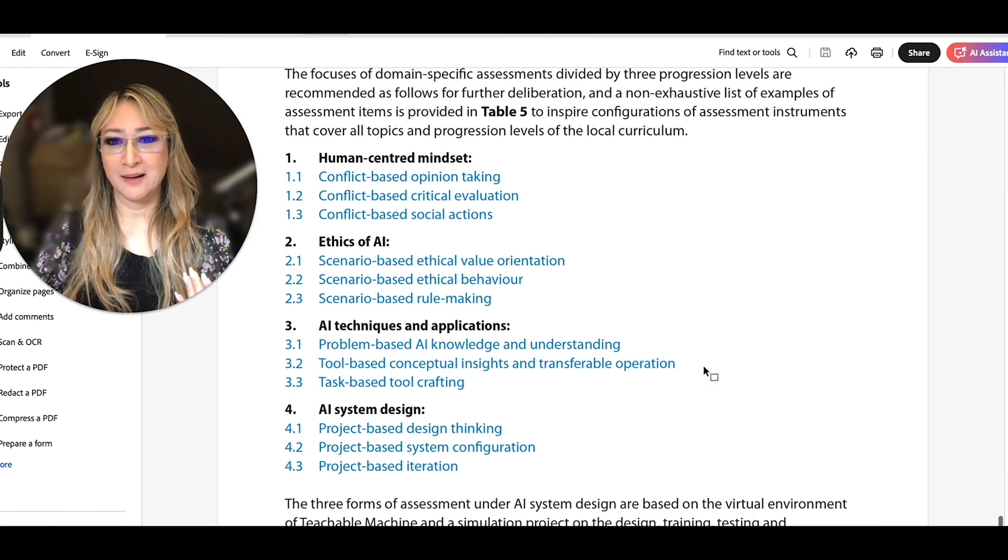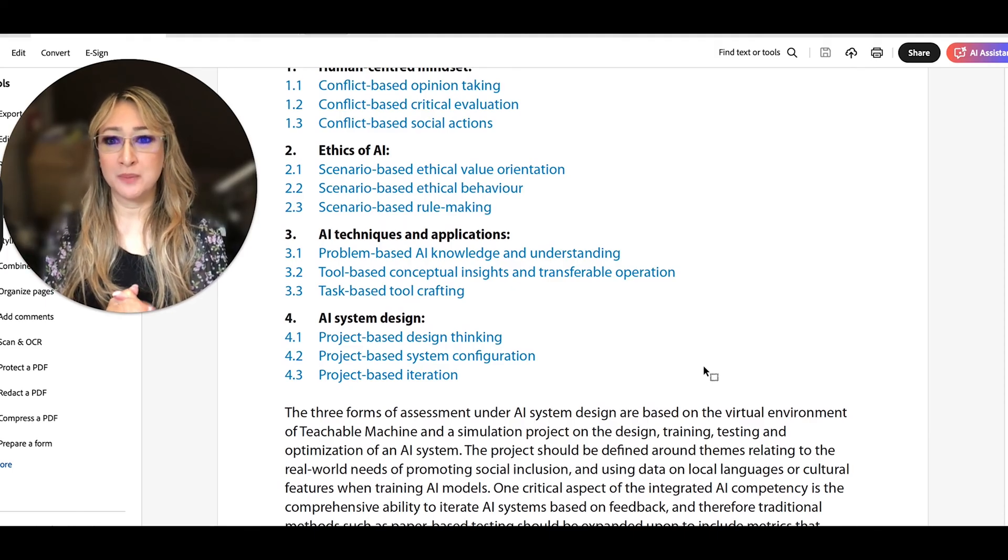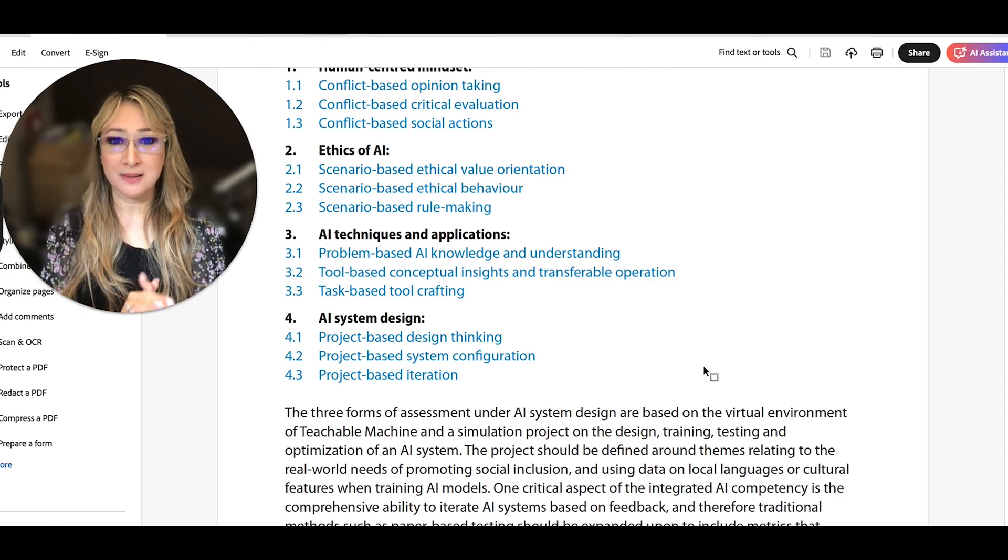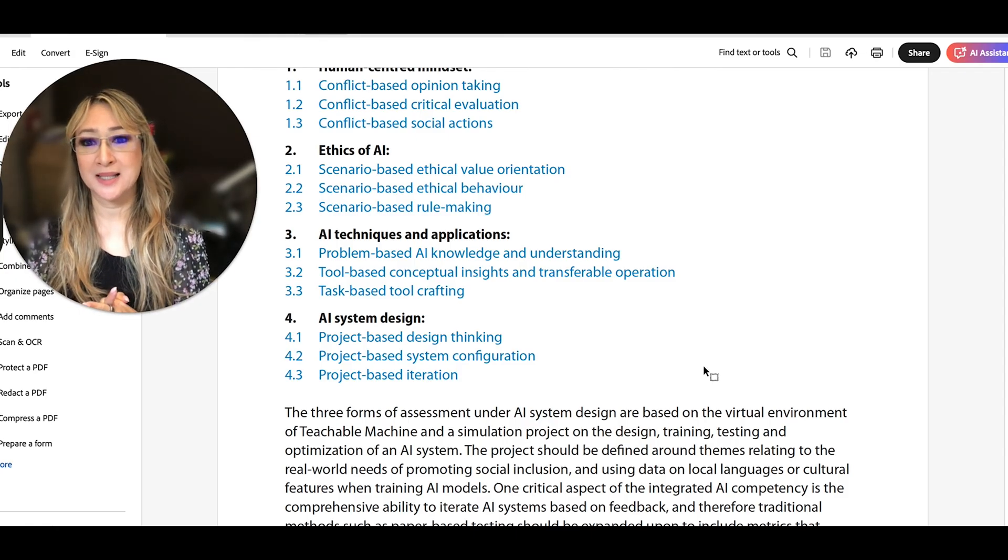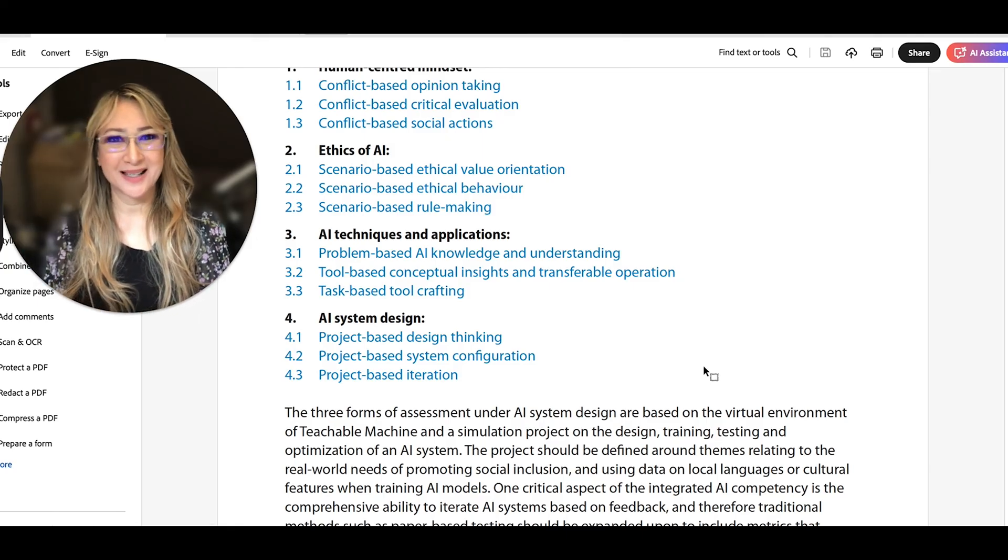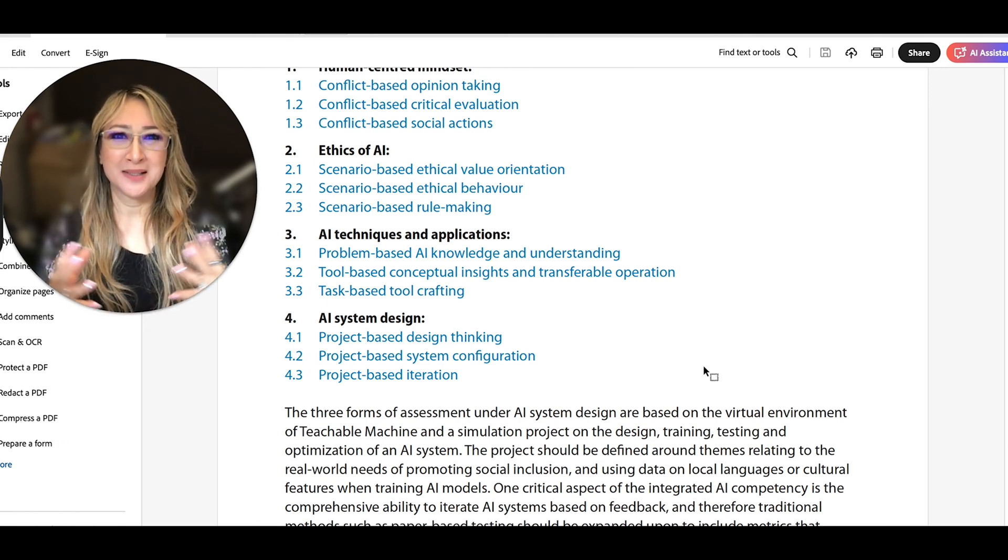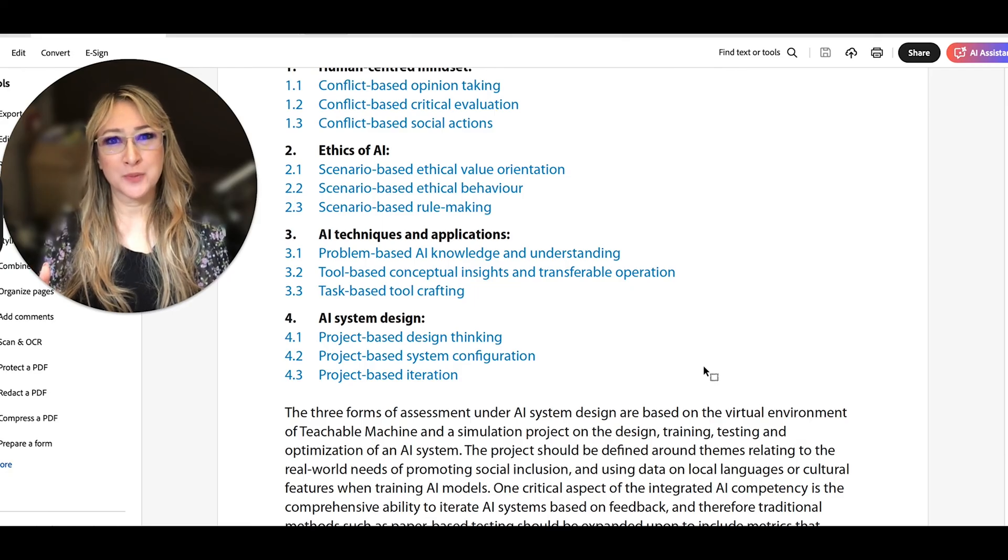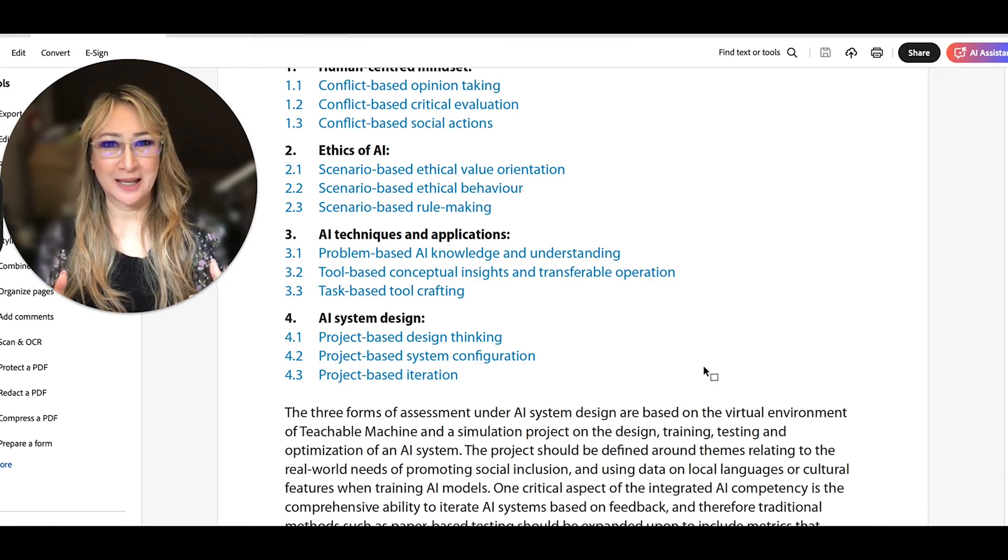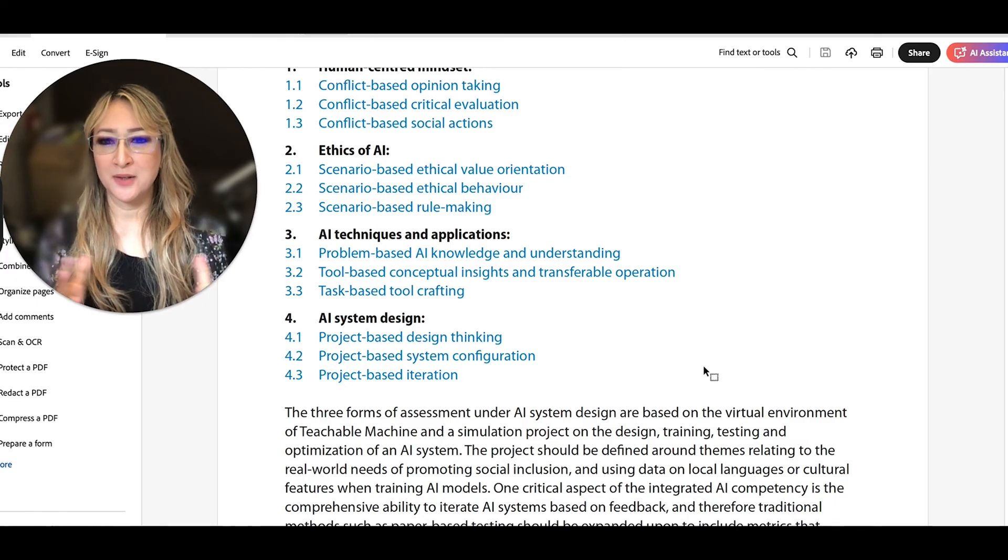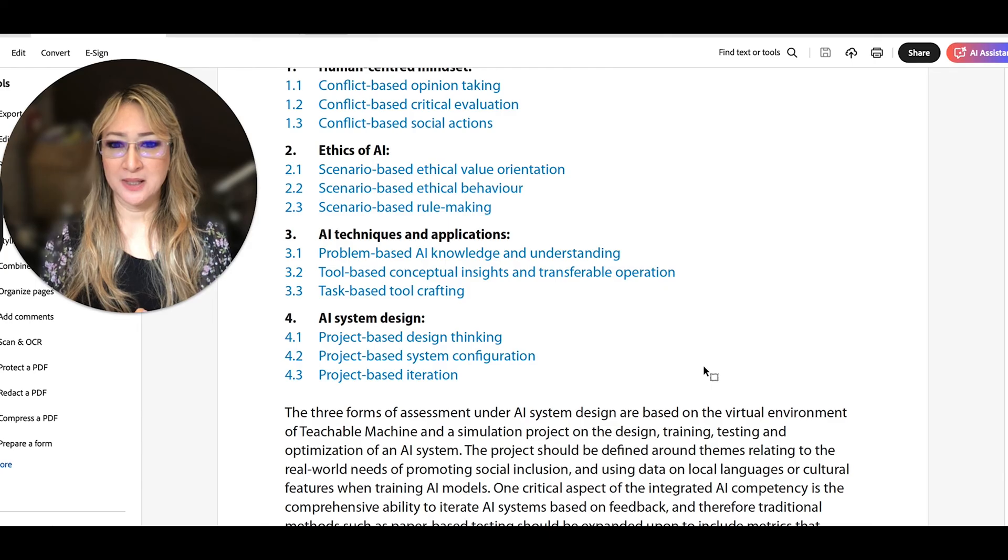And then AI techniques and applications. So assessment opportunities could be problem-based AI knowledge and understanding, tool-based conceptual insights and transferable operation, or task-based tool crafting. And then in terms of the AI system design, I love this project-based design thinking. I think design thinking is such a powerful mindset to really help students understand creative problem solving and also to be able to navigate ambiguity in this really complex, ever-changing world. And then we have project-based system configuration and project-based iteration.